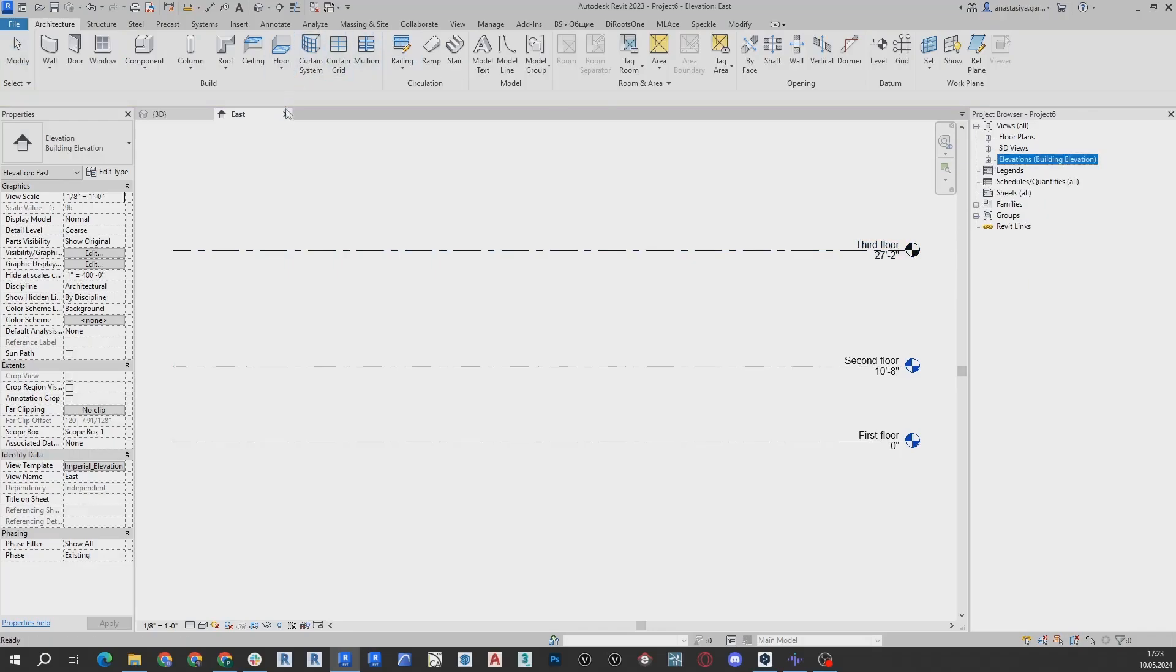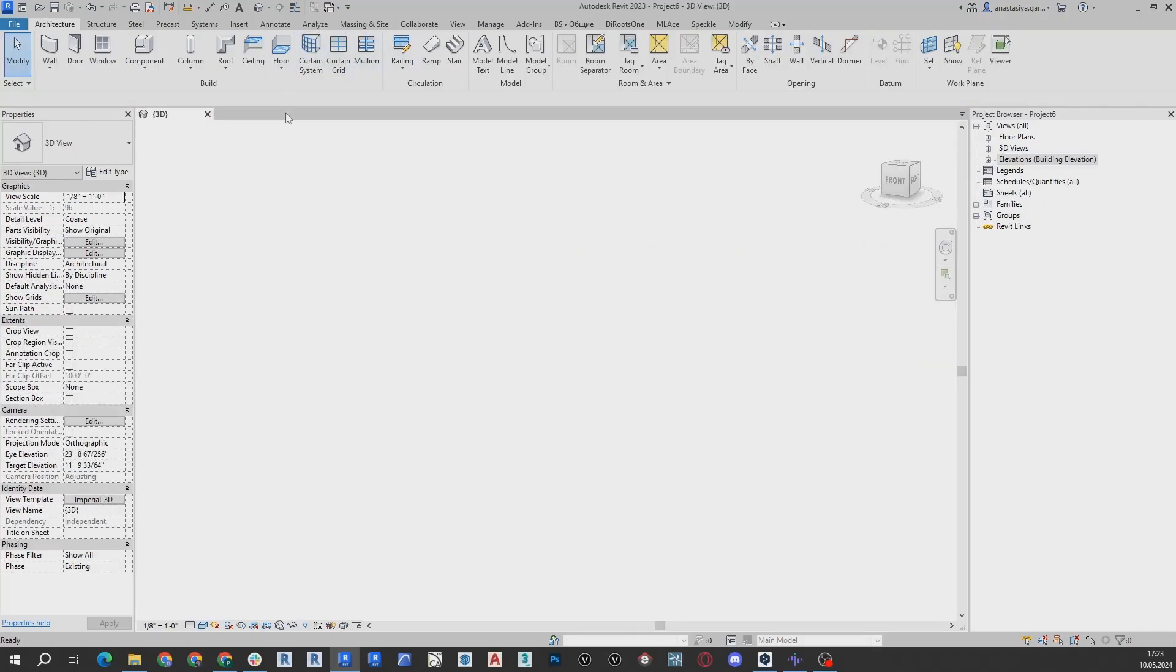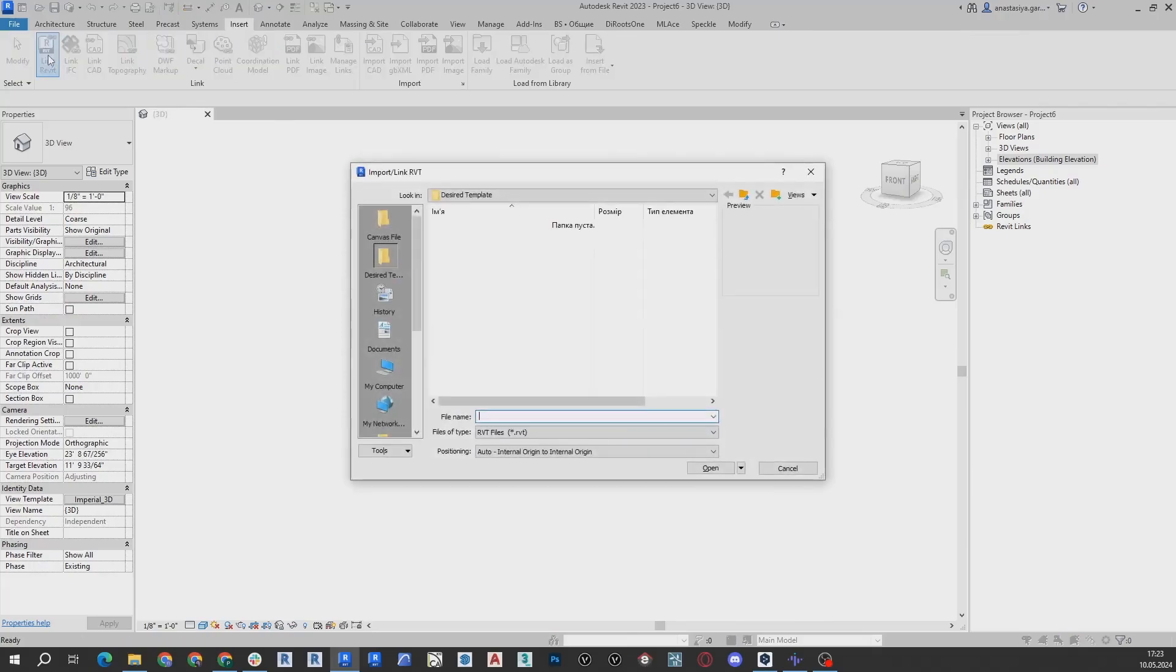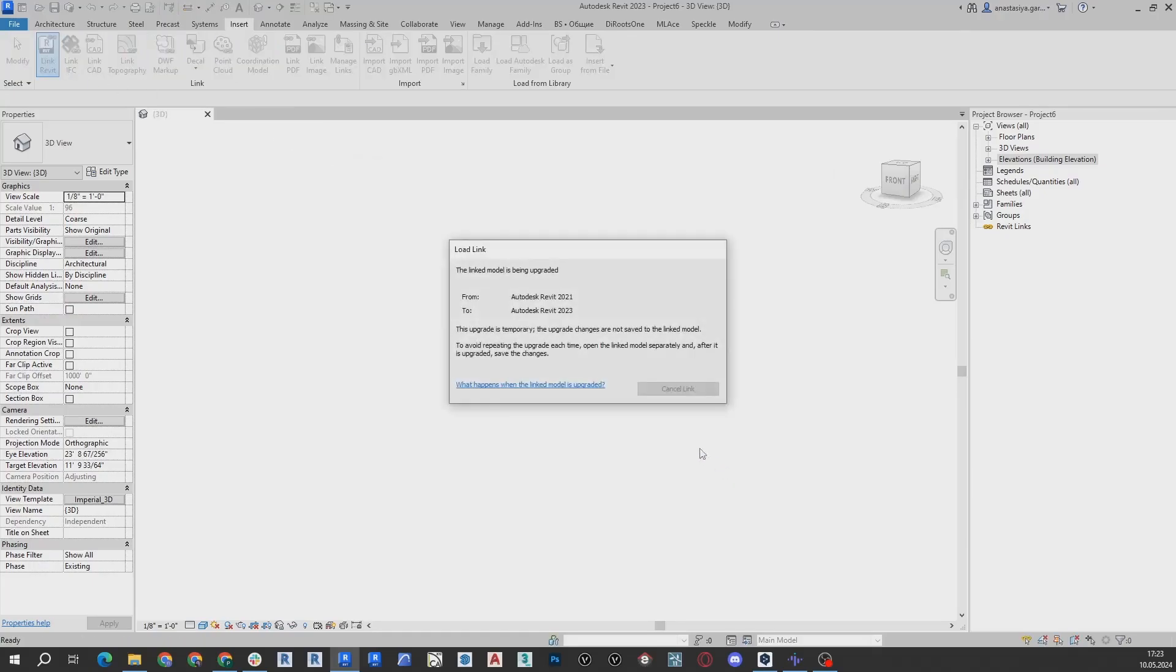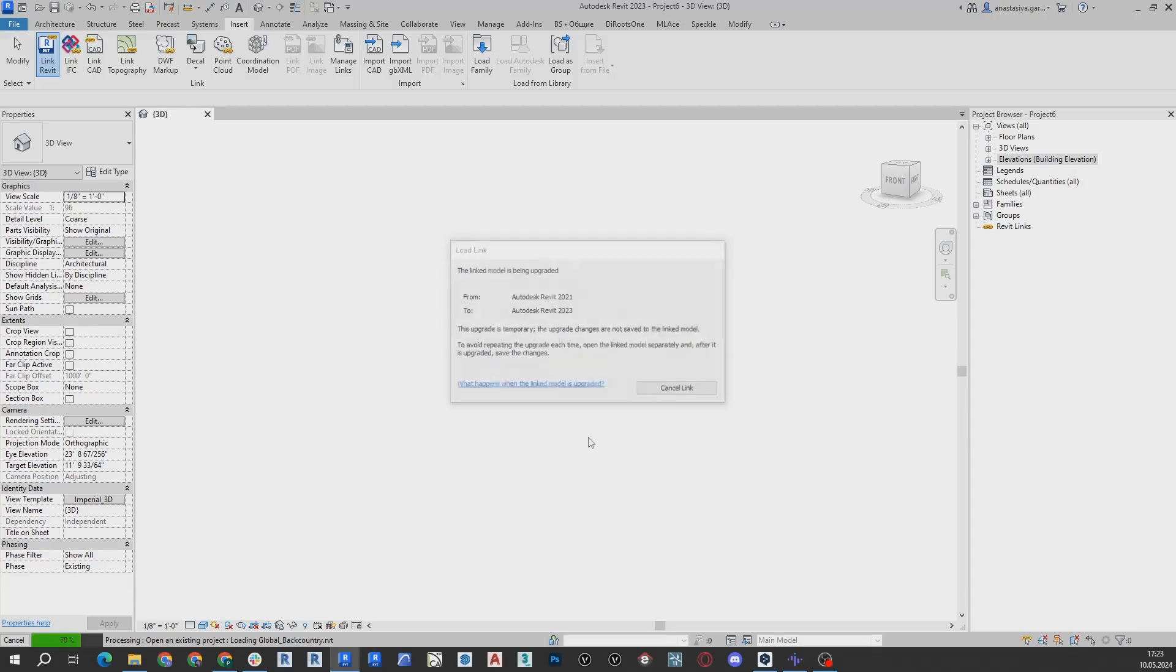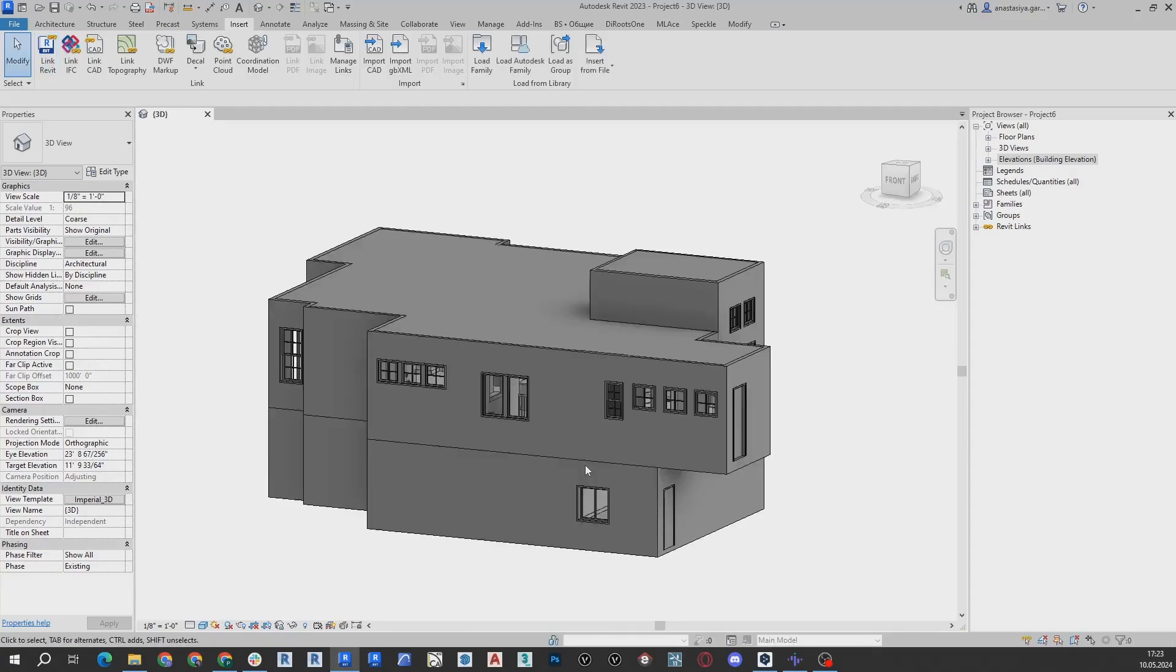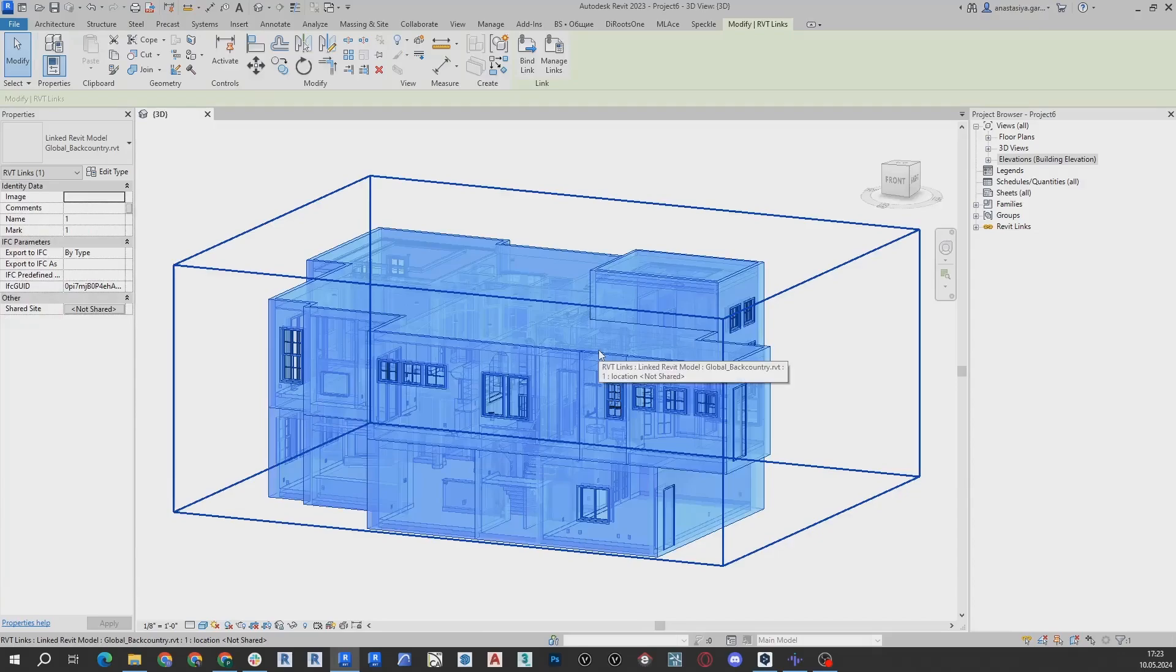The next step is inserting that Canvas file into your custom template. Go to Insert, then select Link Revit, and select the Canvas file you'd like to use. Note, you may encounter some alerts when opening the file. Please accept them.